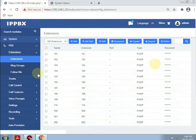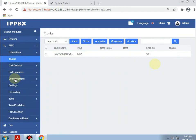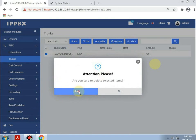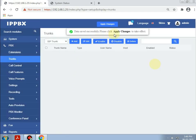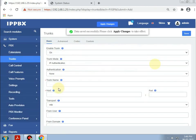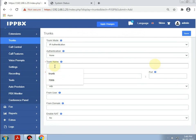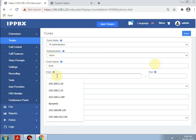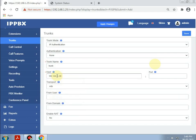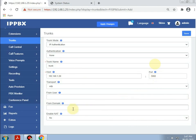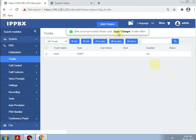Going to the IP PBX trunk. Making a trunk — clicking Add. Giving the trunk name as 'trunk'. The host IP will be 192.168.1.26, which is the IP of the GSM gateway. The port will be 5060. Then save and apply changes.